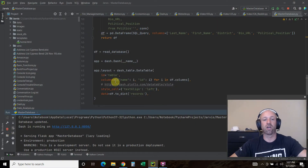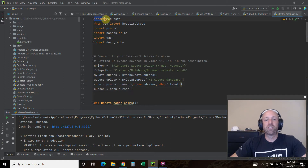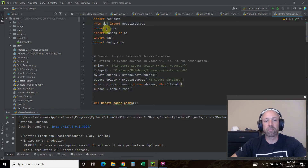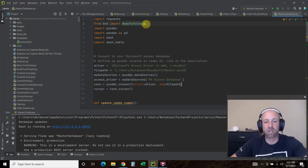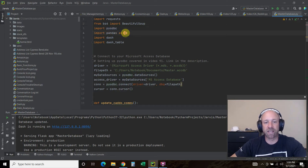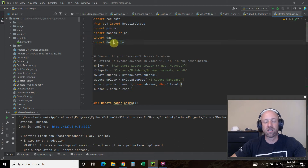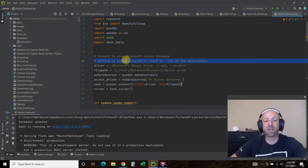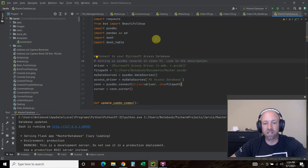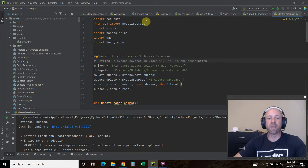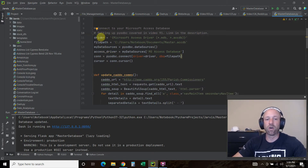Let's check out the code. We import requests for Beautiful Soup, then from bs4 import BeautifulSoup — this is not standard library, so you have to pip install bs4 or beautifulsoup4. Then we import pyodbc, import pandas as pd, import dash — both pandas and dash need to be pip installed — and then import dash_table. I covered how to set up your Microsoft Access database connection in video 91, so I won't go over that again.